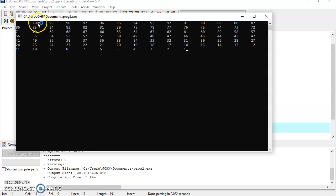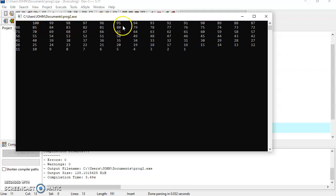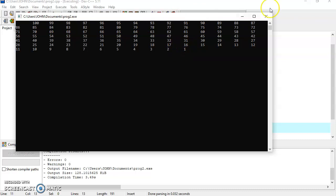You can see values are displayed here: 100, 99, 98, 97, 96, 95, 94, and so on up to 1.